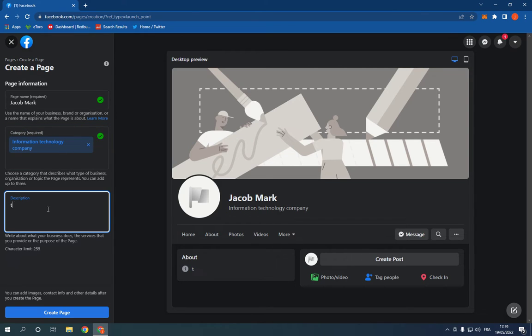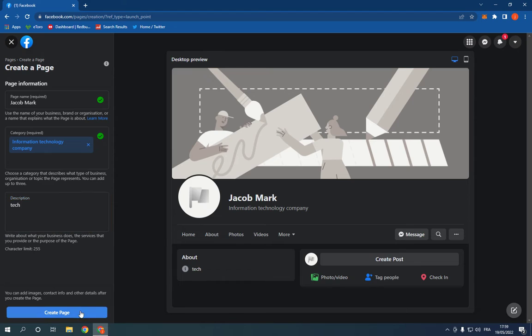Now as you can see, wait a few seconds and your page will be created. And yeah, it's very easy and fast.